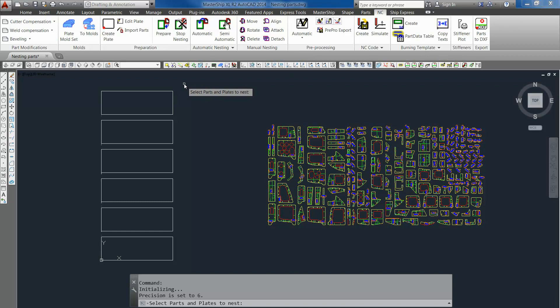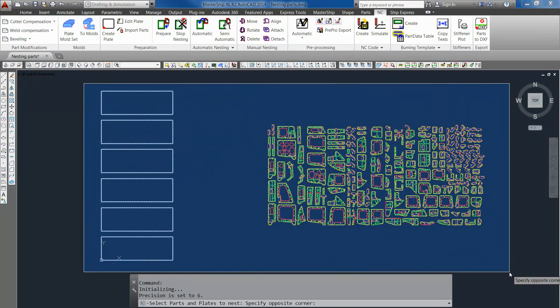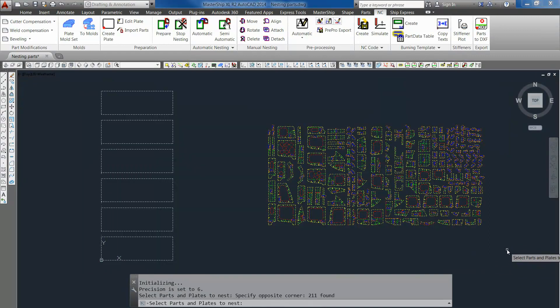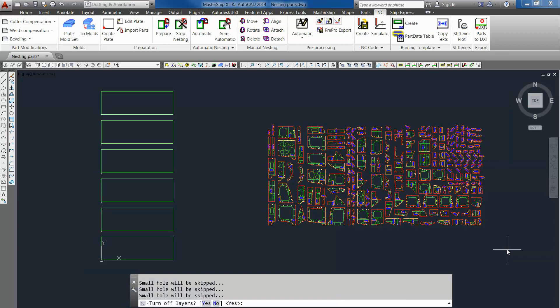This command asks you to select all the parts and plates. So let's do it. After confirming with enter it will generate all the required nesting contours. Right. All the nesting contours are made.